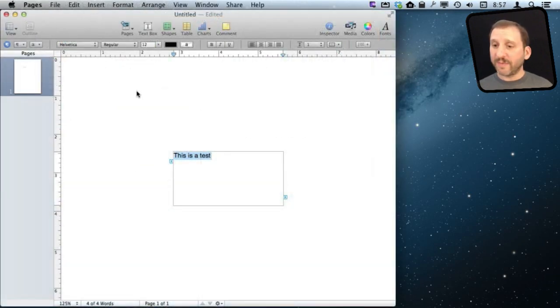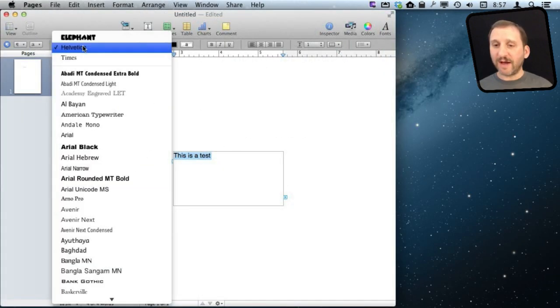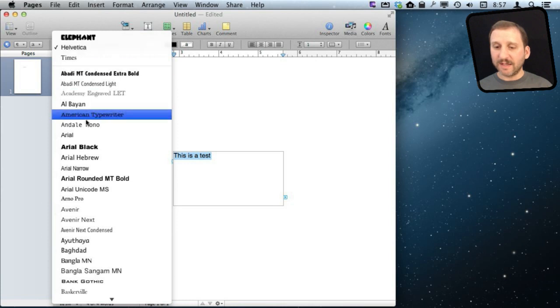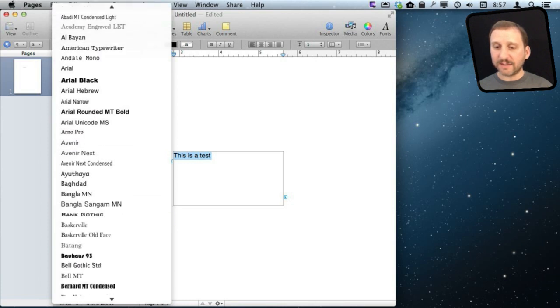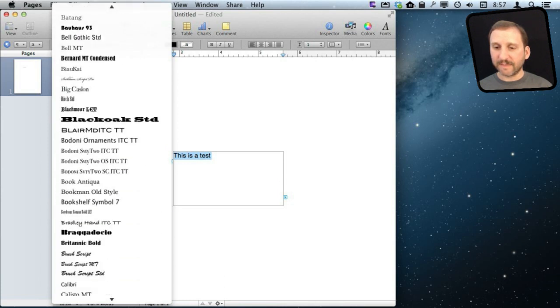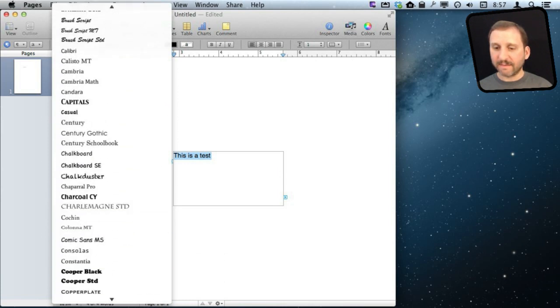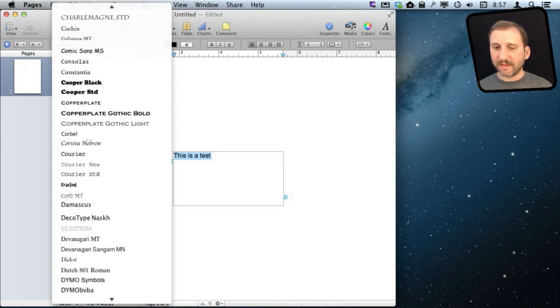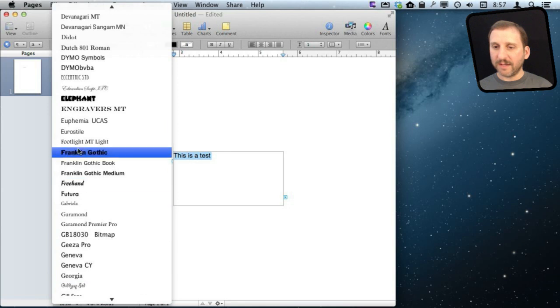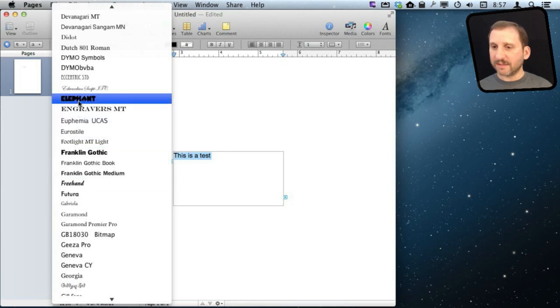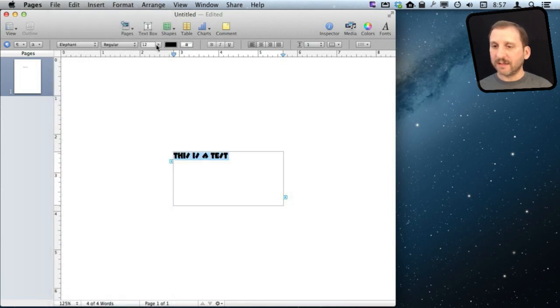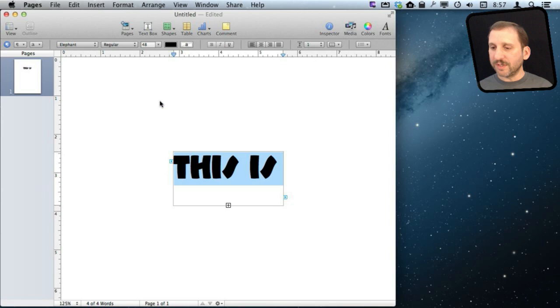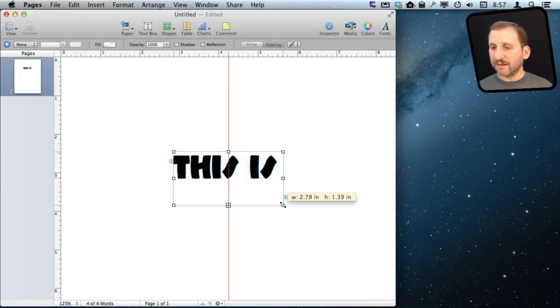So here I am now inside of Pages and I have selected some text. I can now find that font here in the list. There it is. Select it and now I can use it inside of this text field.